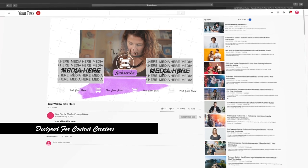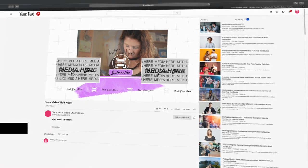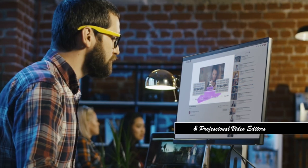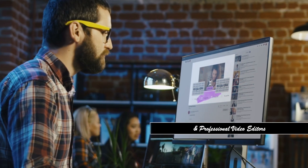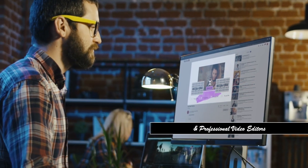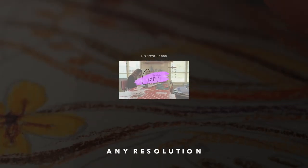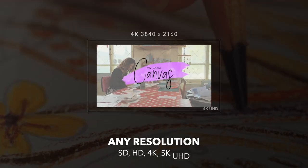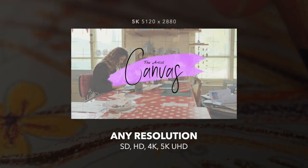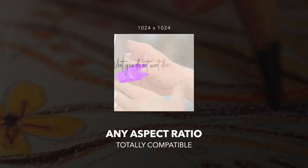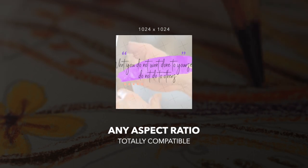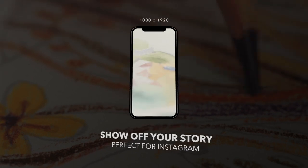This production package is perfect for all skill levels, including professional video editors. Every preset is designed to work with all resolutions and aspect ratios, including mobile format.